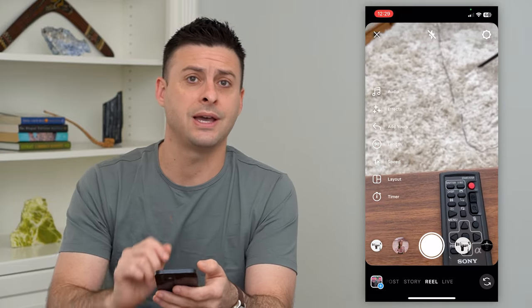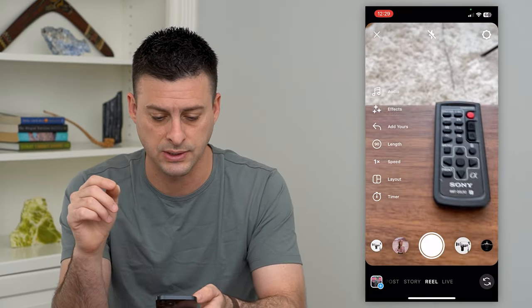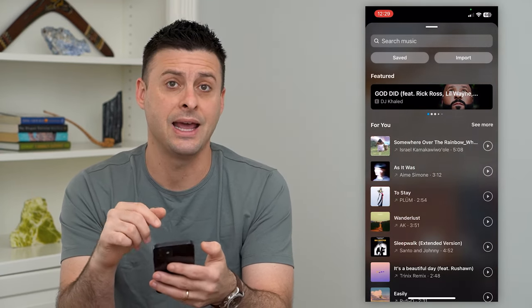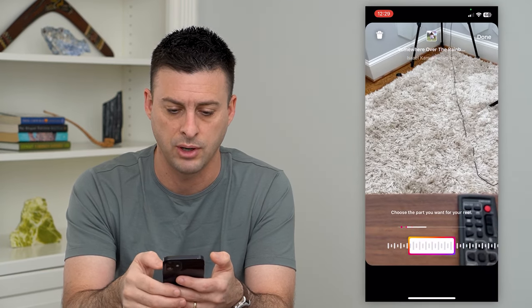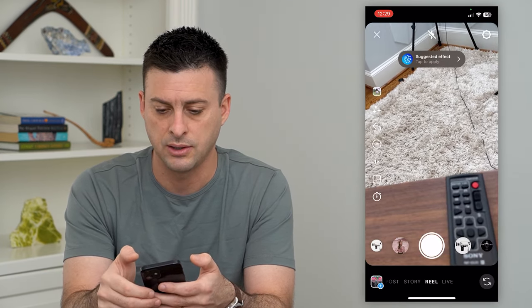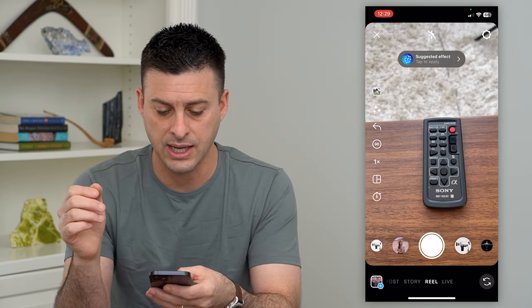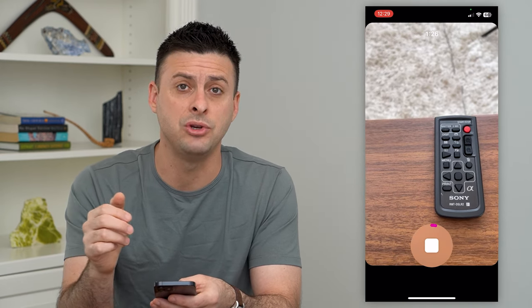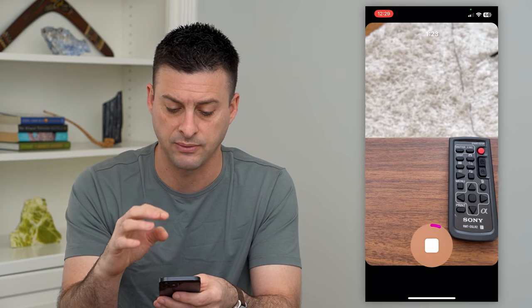Once I'm in Reels, I have the first option to add music. You can see the top left here has a little music icon. I can tap on that and add a song. So let's add 'Somewhere Over the Rainbow' here and hit done at the top right. So now I've added that song, and as long as I hit that record button, you can see it'll play that music over top while I'm recording this specific video.